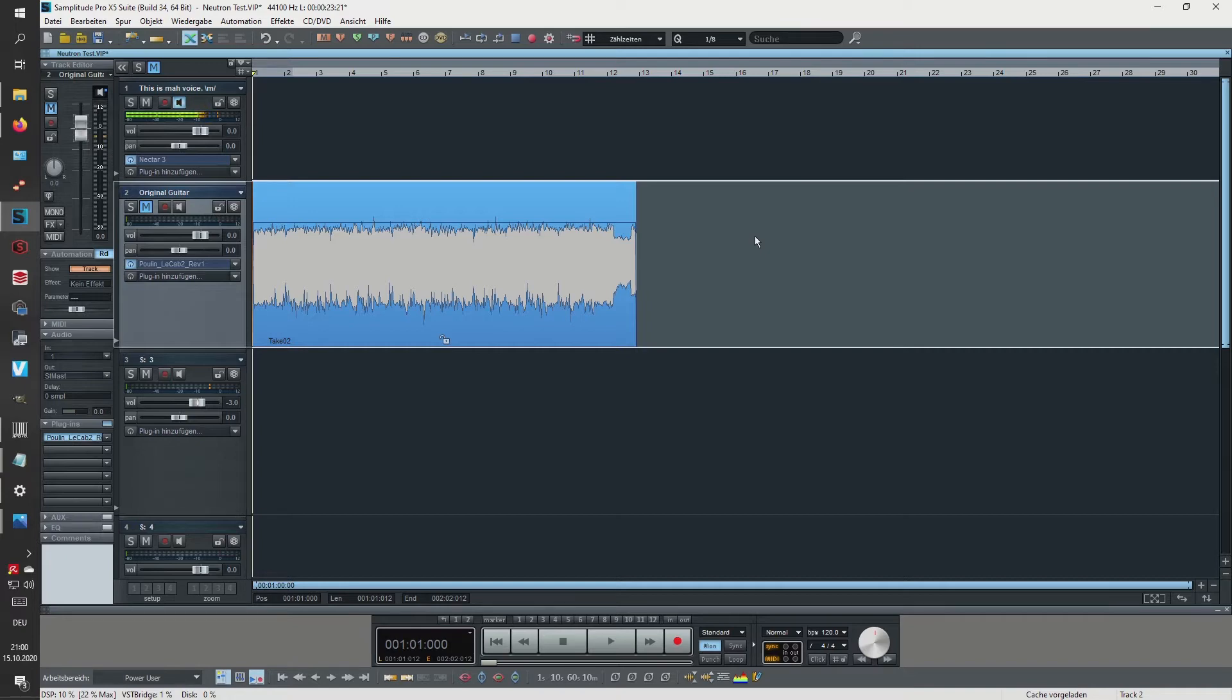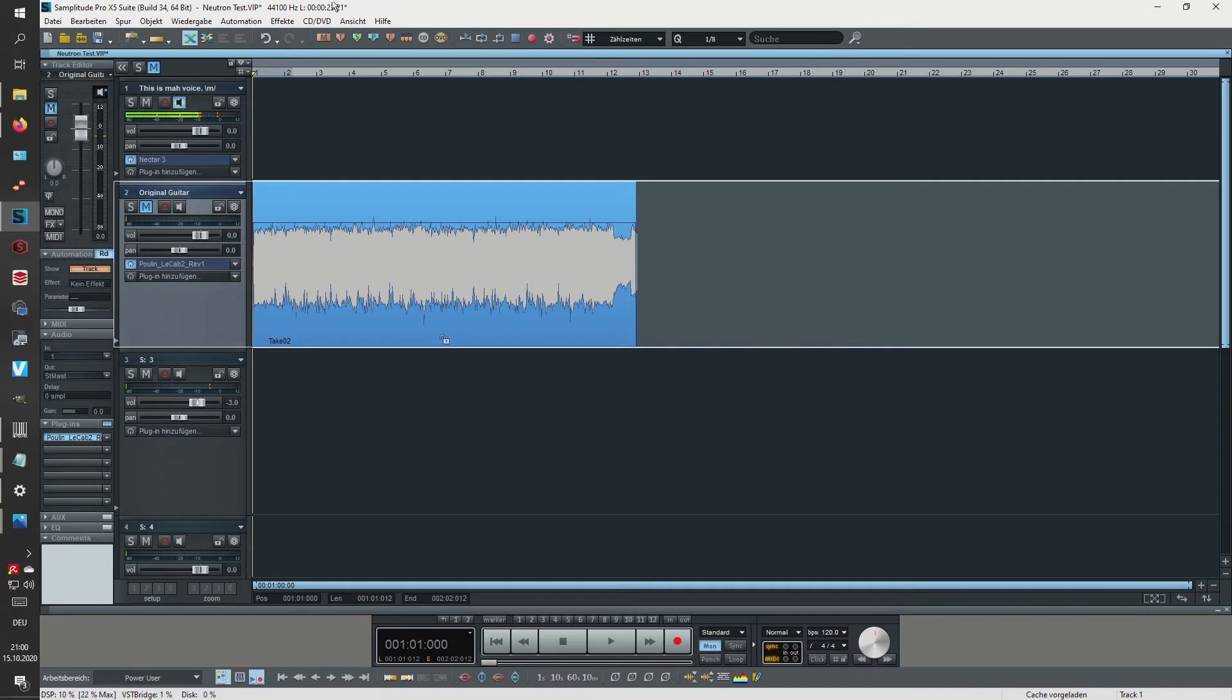So let me actually play back how the raw guitar sounds. Oh yeah, I should unmute it.